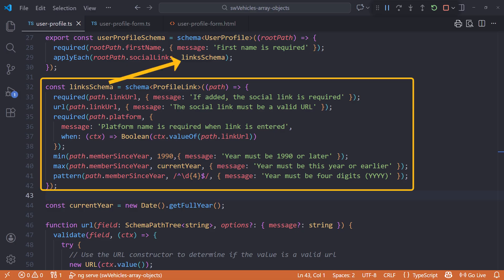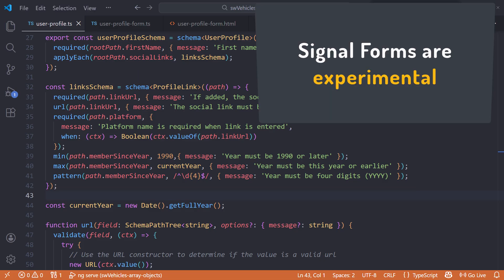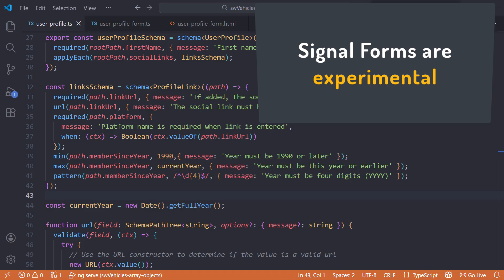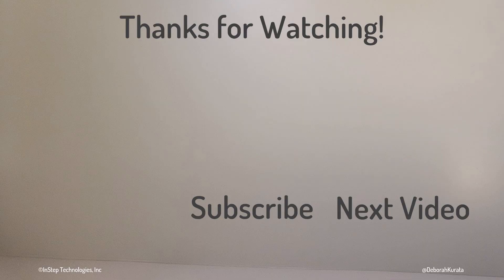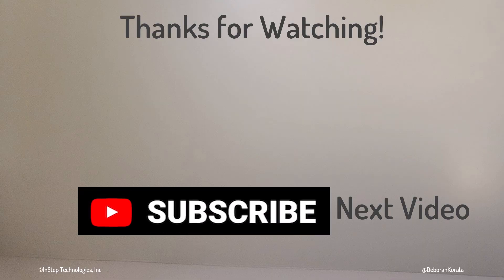Use these techniques with signal forms to validate repeating fields defined as an array of objects. Note that as of this recording, signal forms is experimental and could change before it becomes a stable part of Angular. What do you think of these techniques? Drop a comment below with your thoughts or questions. Thanks for watching — if this video was useful, please like and subscribe!